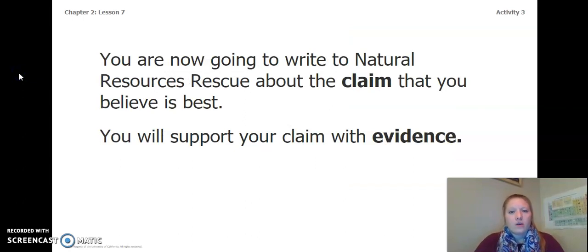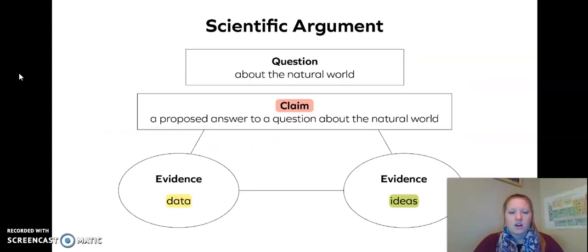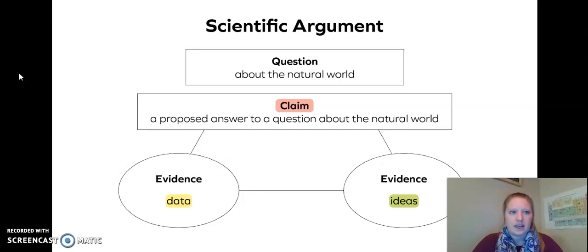You are now going to write a Natural Resources Rescue about the claim that you believe is best. You will support your claim with evidence. Remember, a scientific argument starts with a question about the natural world, and then you have a claim, which is a proposed answer to the question about the natural world. And then you have evidence that is based off of ideas as well as data.